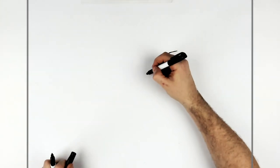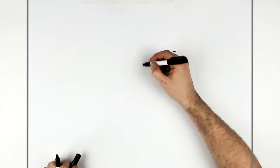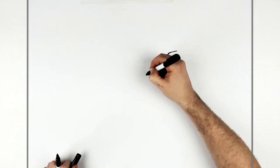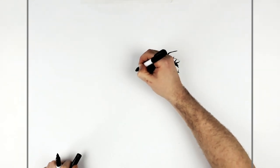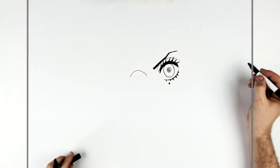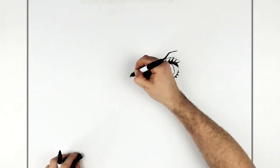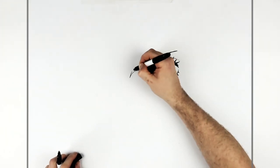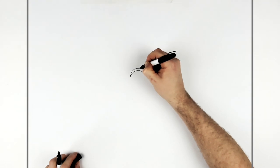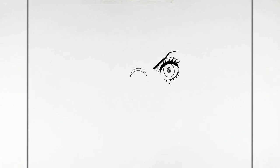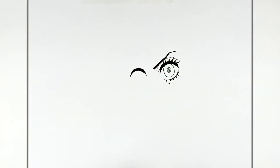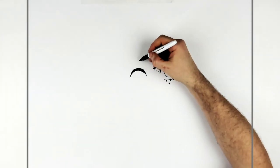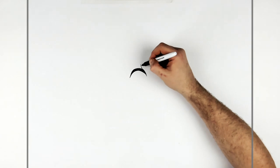And then our other eye, so we go, curve it around again, thicken it up. We'll add eyelashes, like these kind of big.